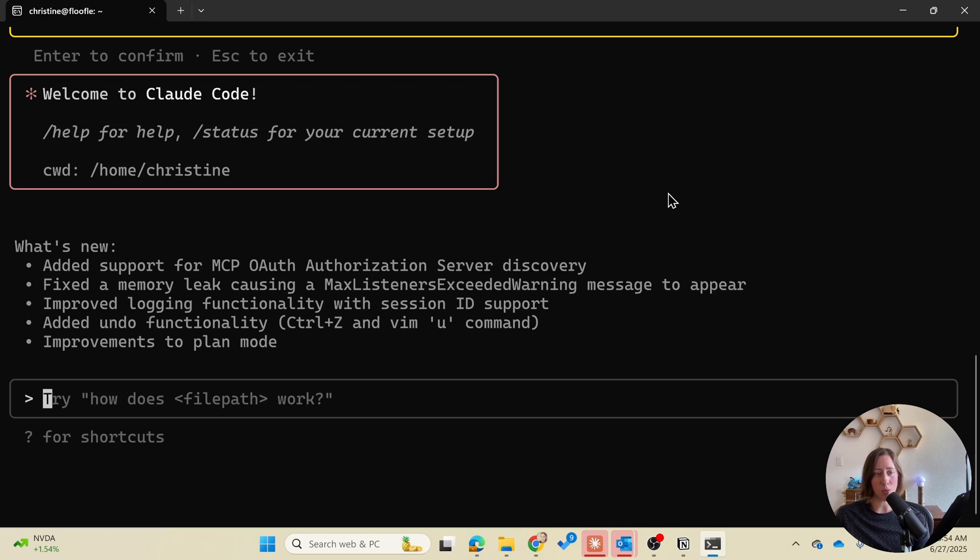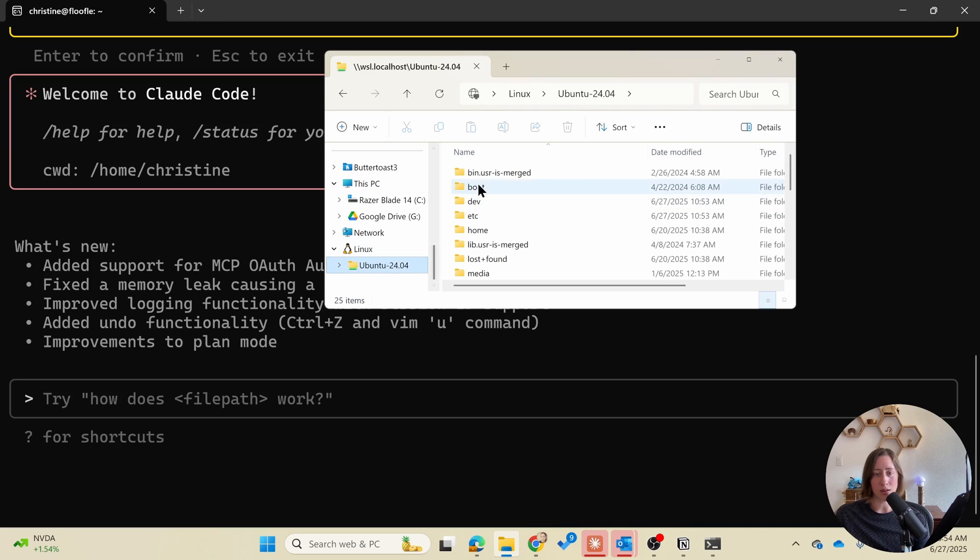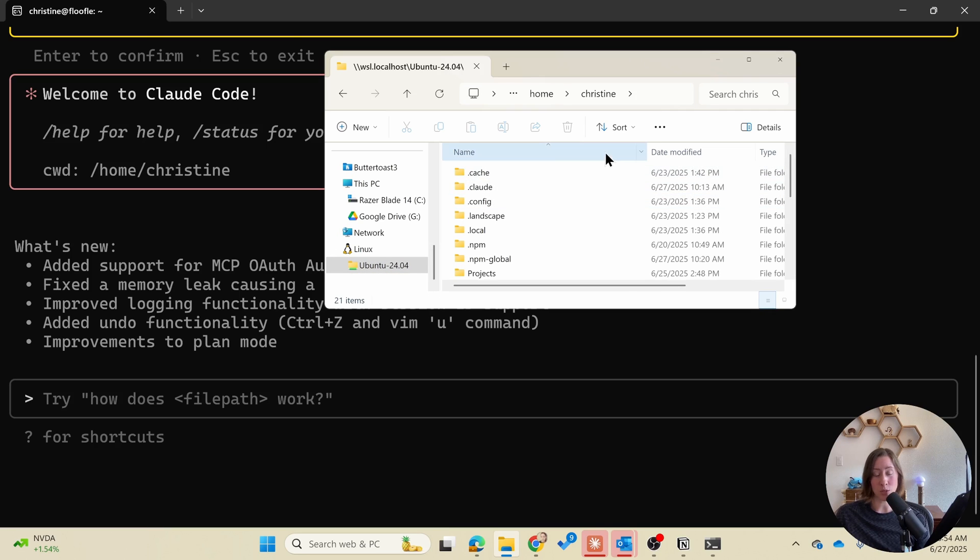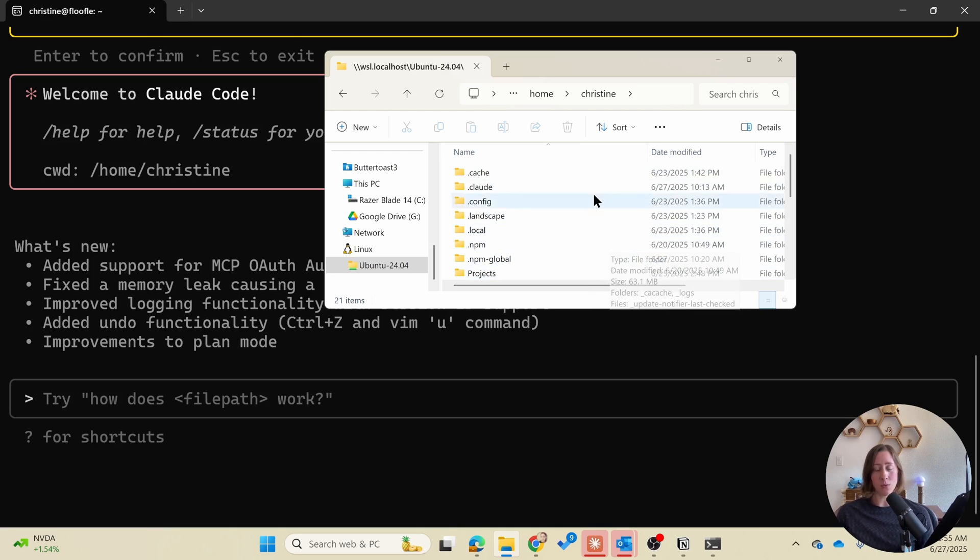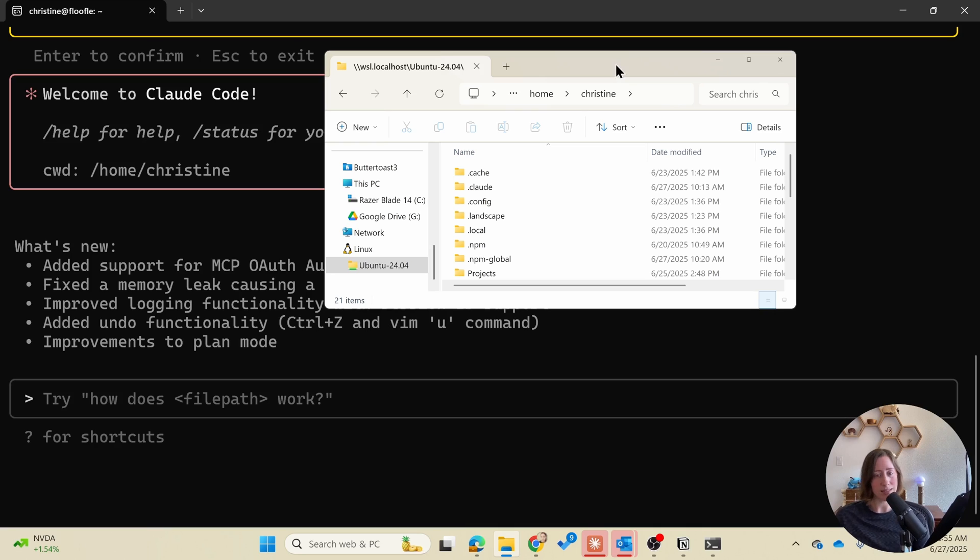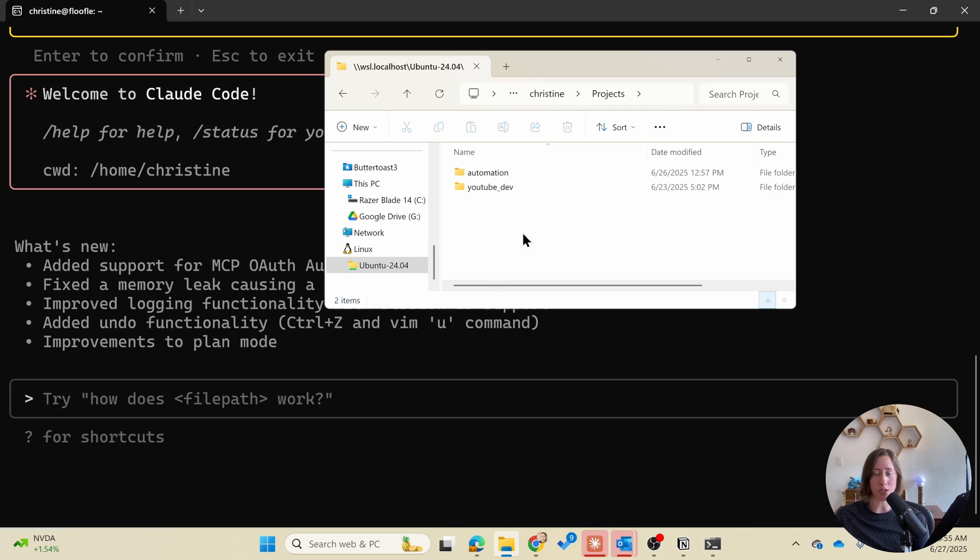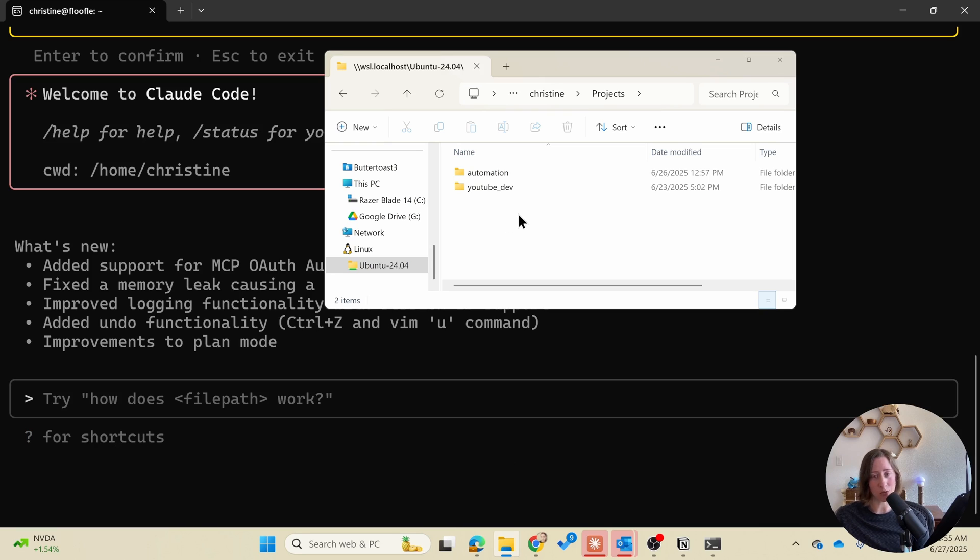What this is pointed at right now if I open up my file explorer, this Ubuntu folder here in the home folder under my username whatever I called myself. There's a bunch of files and folders in here. What I would recommend is creating a folder in here that you want to store your code projects in. So I created a folder called projects and then you can create a folder under that for each of the things that you are working on. That way you can tell Claude hey I'm working in this folder right now only look at files in this particular folder.